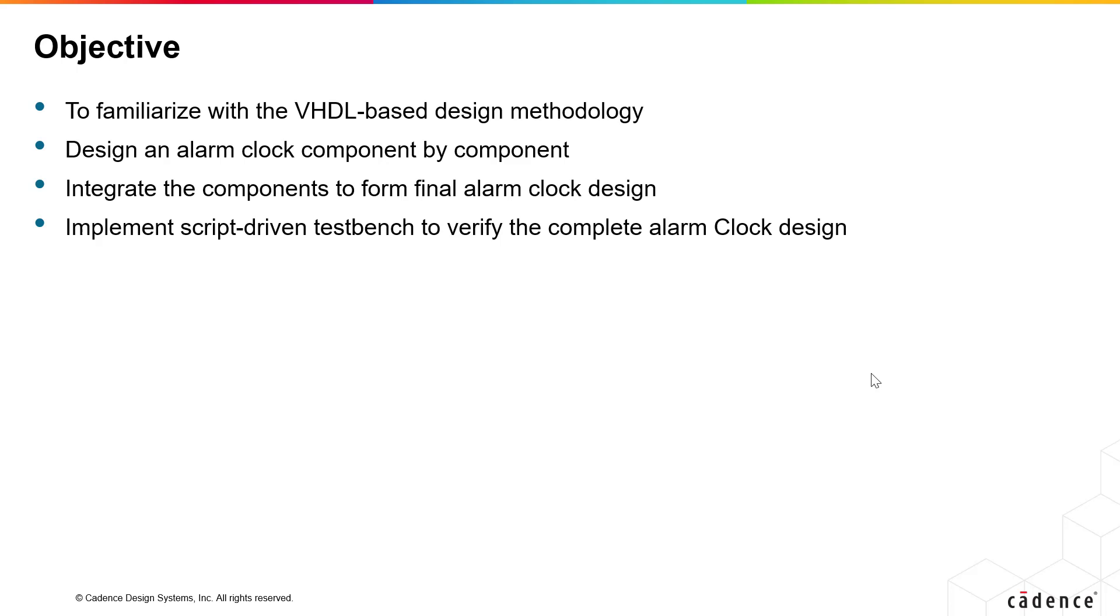The labs follow on from each other and progress in a logical manner as in a real design situation. The design is an alarm clock with 7-segment display driver, counting mechanism, alarm generator, etc.